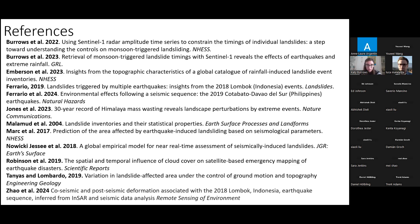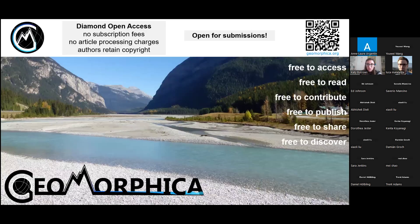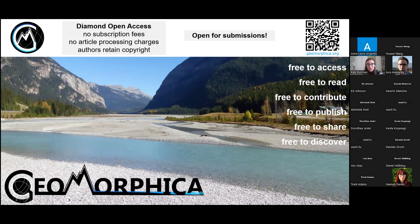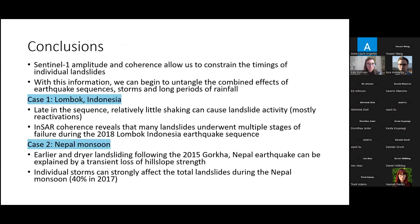I would also quickly advertise the journal Geomorphica, in case you've not heard of it. I'm on the communications team for this journal. It's a fully volunteer-led Diamond Open Access Geomorphology journal that recently launched last year. Diamond Open Access means you do not have to pay to publish or to read in this journal. We would love to have your submissions, or if you would like to volunteer, you can get in touch with the organizing team.